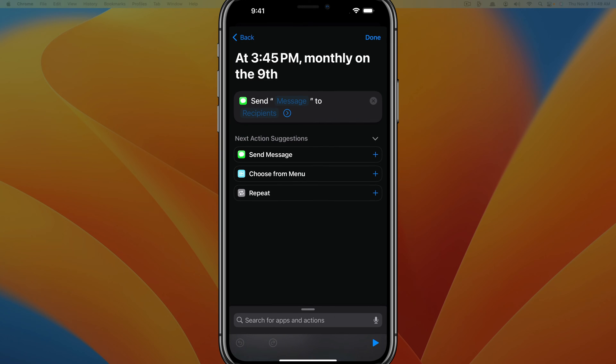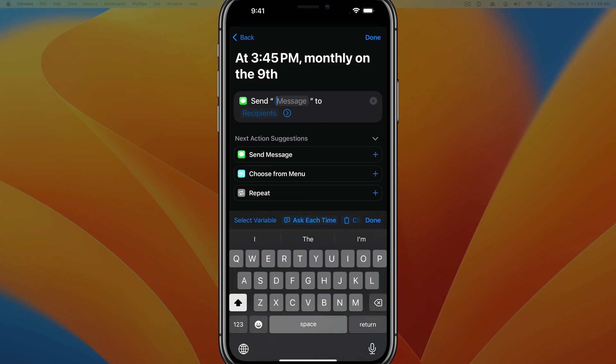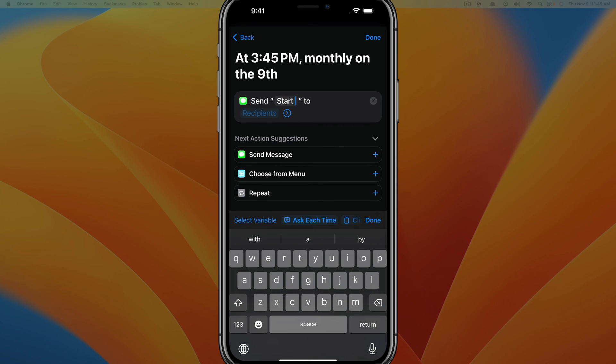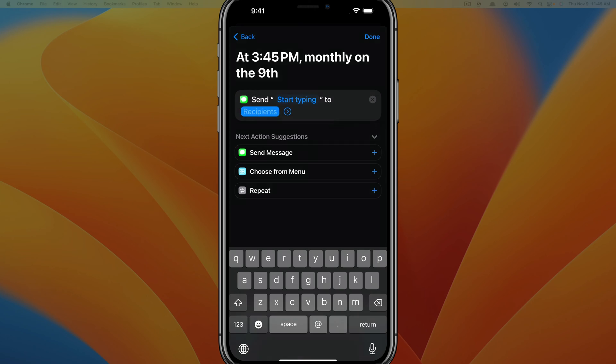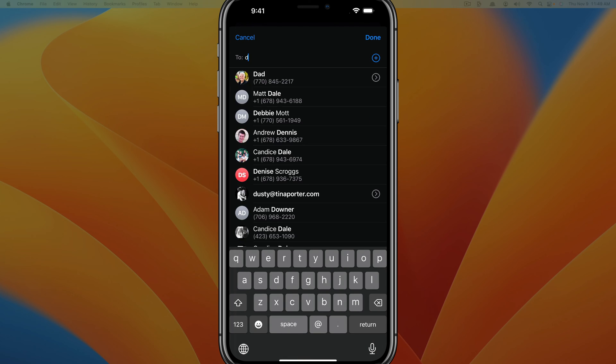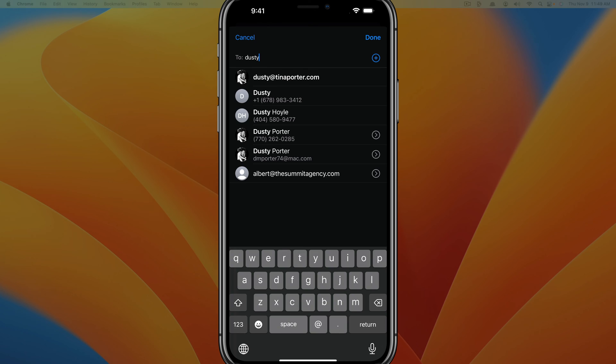The next part is very self-explanatory. It says send message to recipients. So tap into the blue text there where it says message and start typing. Go ahead and start typing whatever you want your message to say. It can be as short or as long as you want it to be. And then tap into the blue text that says recipients.